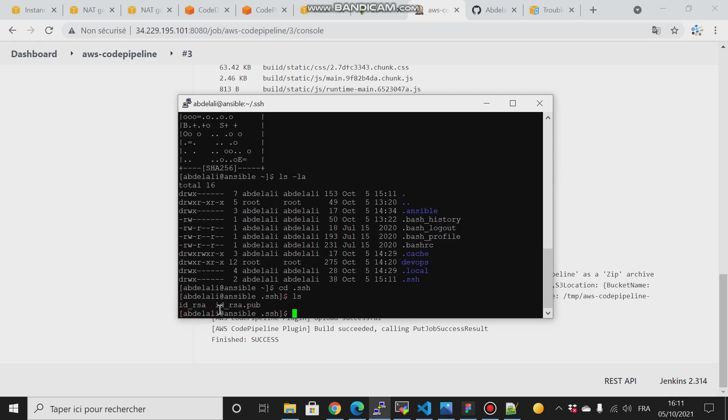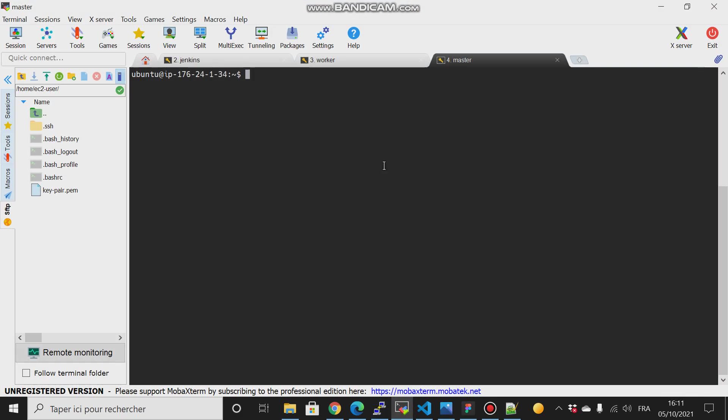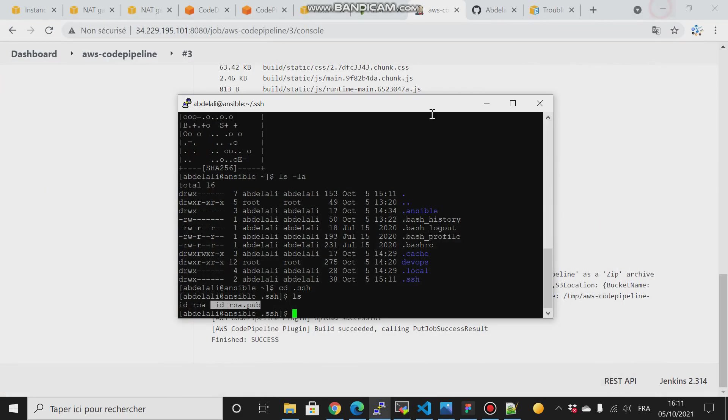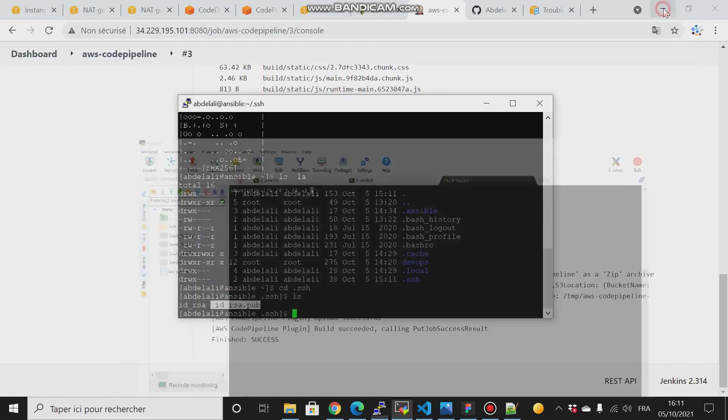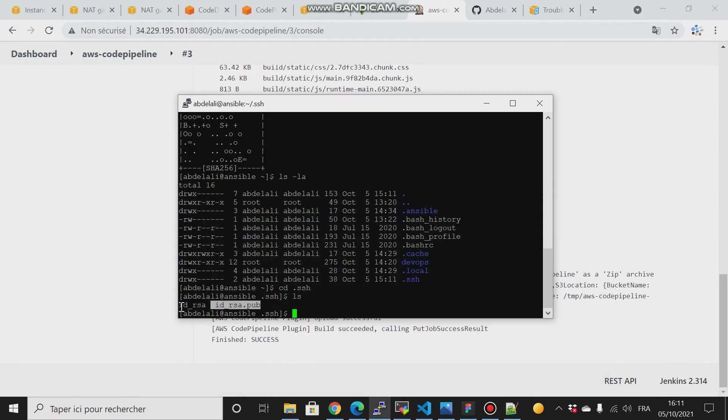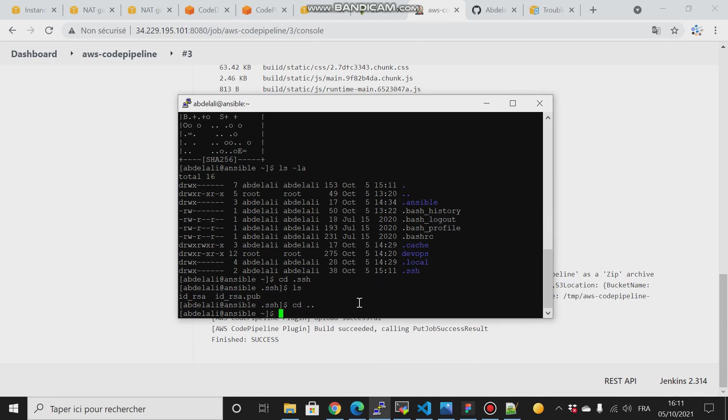Now what I want is to copy this public key to my master node, to be able to communicate to my master node using my private key. I have explained all of this in my previous video, so I will not cover them again.